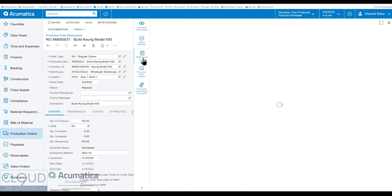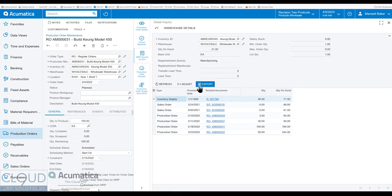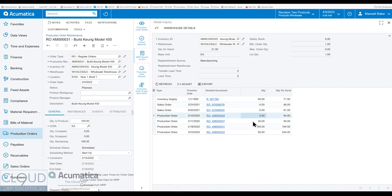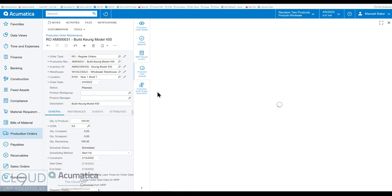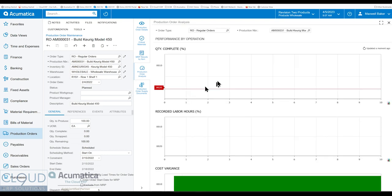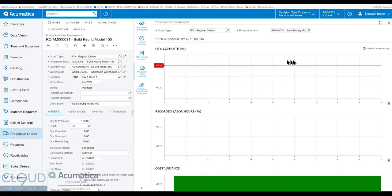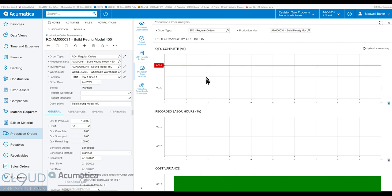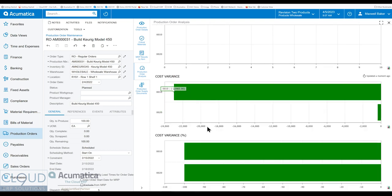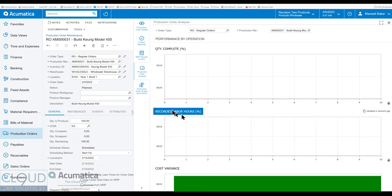Here's our MRP results by item. So this is showing our production order and where we can find this item. Where is it throughout Acumatica? Inventory supply is 50. Five of them are getting deducted on this sales order as well as this. And there's a production order, several of them actually, which will increase our quantity on hand. Here's a production order analysis dashboard for this particular item showing our quantity complete. We haven't started yet. So suffice to say that this is at zero. But the number of recorded labor hours and our cost variance.